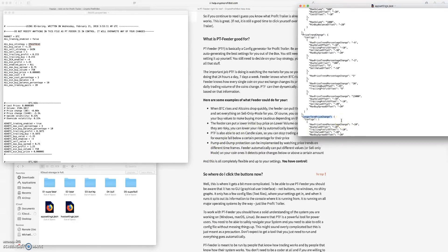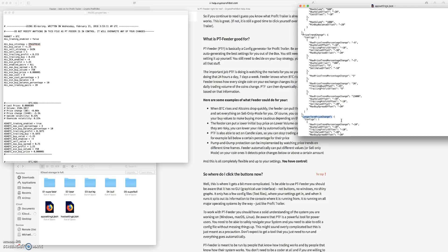Pump and dump protection can be implemented by watching price trends on different time frames. So Feeder can automatically put different values or sell only mode on your coin once it detects the price change below or above a certain amount.